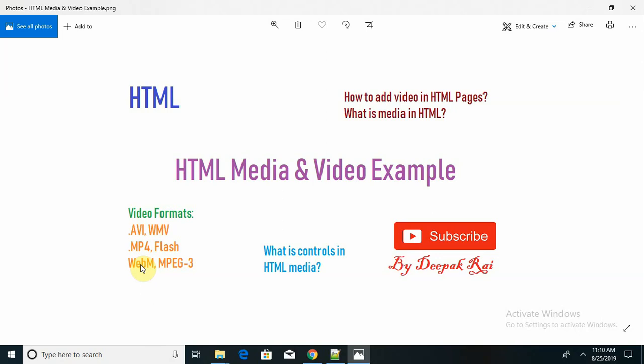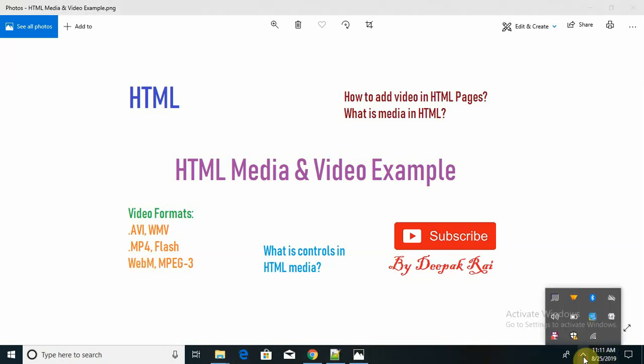This is all about the video examples and media content of HTML. Hope you understand it. If you have any queries or comments, please comment in the comment box so that I will revert with the resolution. Don't forget to like and subscribe the channel for the latest update. Thank you.